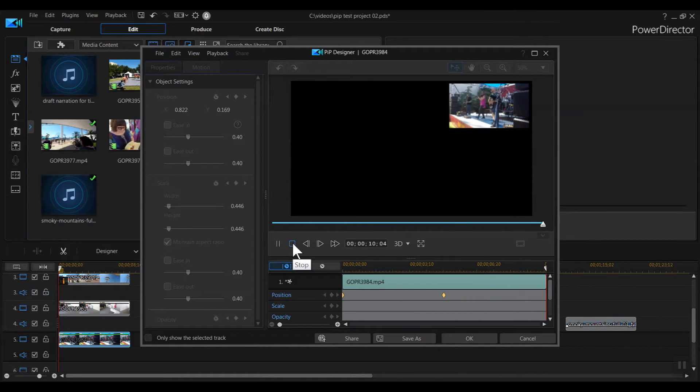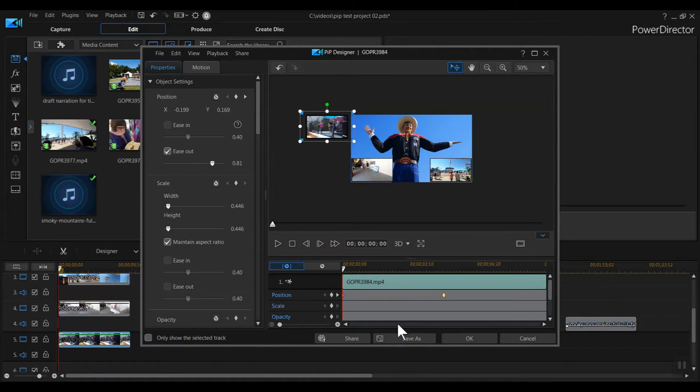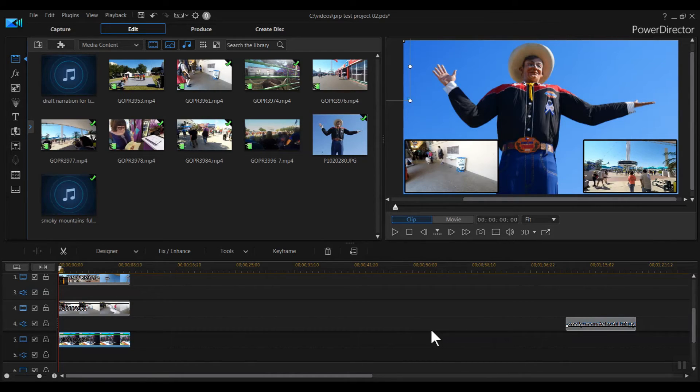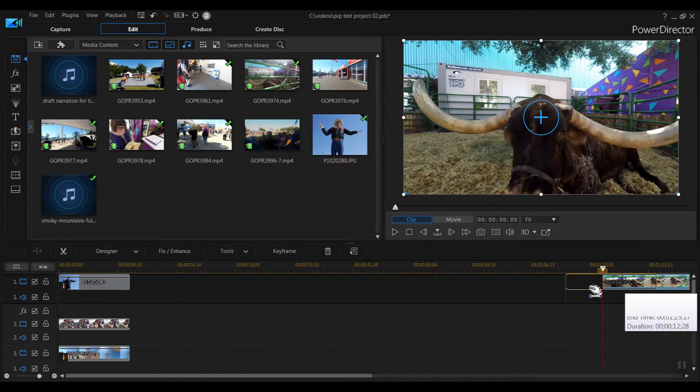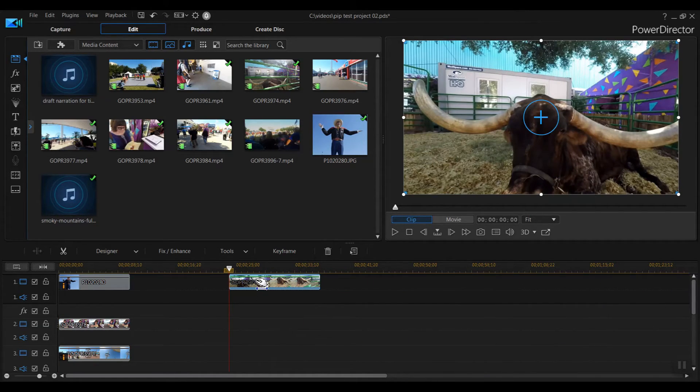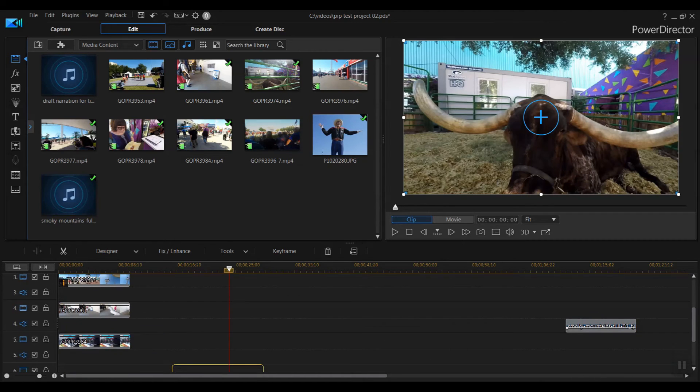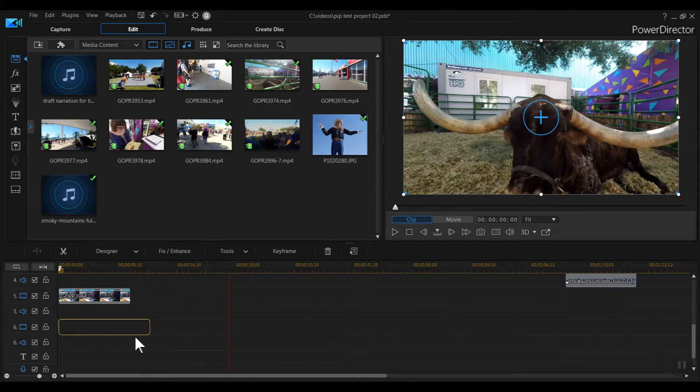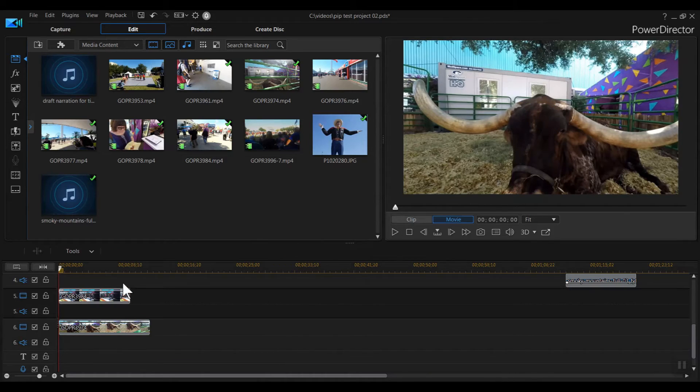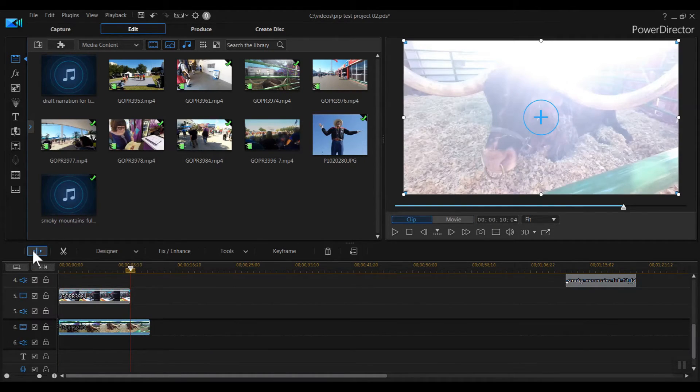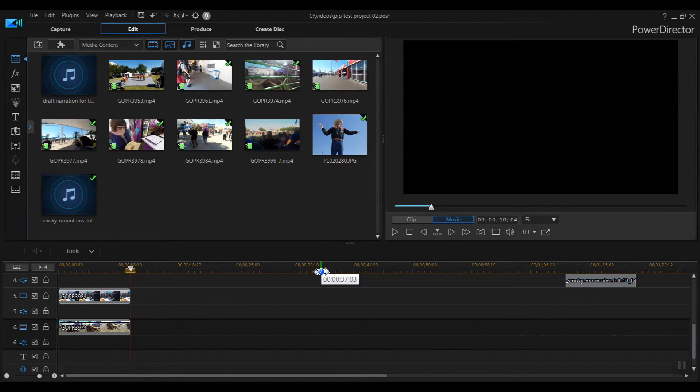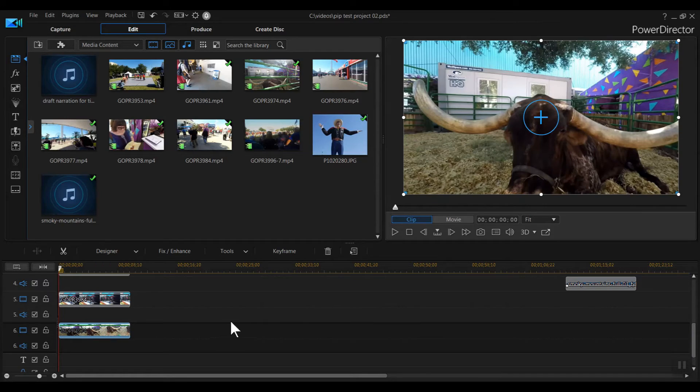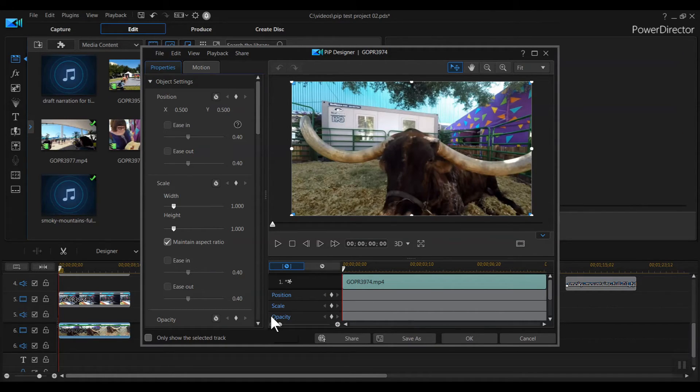Hit stop. Click OK to exit PIP Designer and return to the timeline. I've got one more thing to show you and one more clip to add, a close up of a genuine Texas Longhorn. I drag the clip down to the bottom track. It's a little long so let's trim it to fit. This time I'll place the cursor where I want it to end, hit the split clip icon, then hit the trashcan. Double click the clip. Back to the PIP Designer.